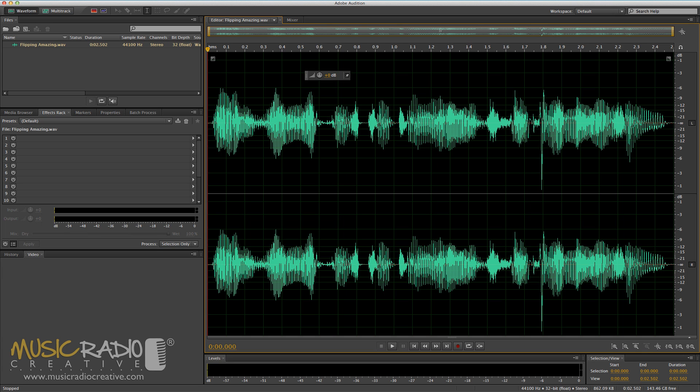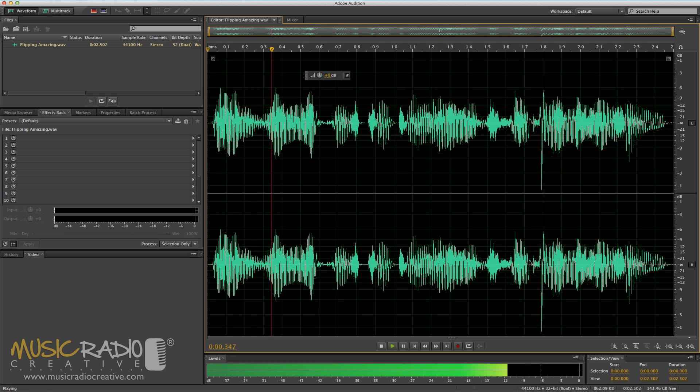Perhaps you've recorded an interview for your podcast or radio show and your guest decided to drop in a naughty word. Well, first of all, let's listen to the clip.